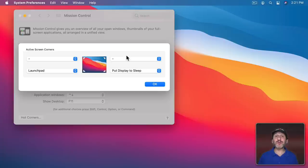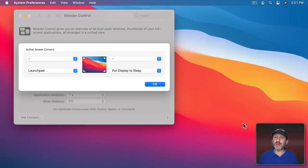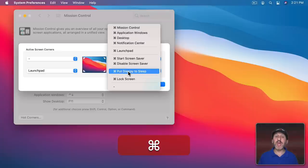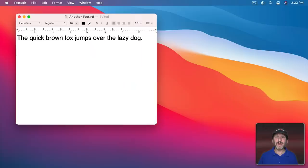So now to sleep, you don't even need a keyboard shortcut or anything. Just move the cursor down to the bottom right-hand corner and your Mac will go to sleep. You could also hold a modifier key down, like Command, and you would need to do Command and move the cursor to that corner for it to work.